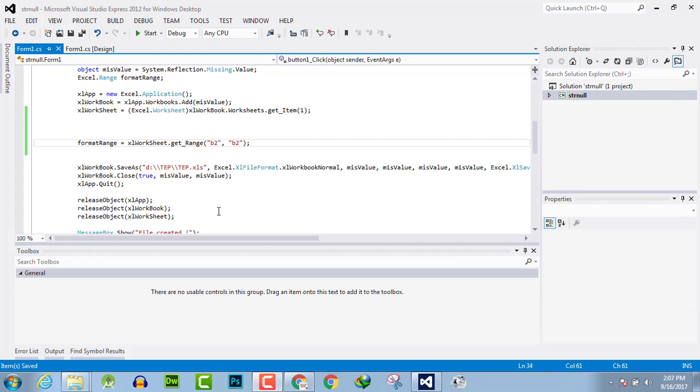Hello everyone, welcome to the Engineering Projects YouTube channel. In this video tutorial, I will guide you how you can insert color into any cell to change the style of the font. For that, I have selected the range B2:B2.